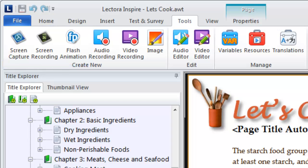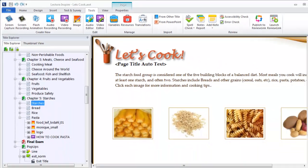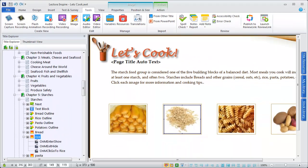These tools not only provide a means of creating video, images, and screen captures for your content, but also editing them.